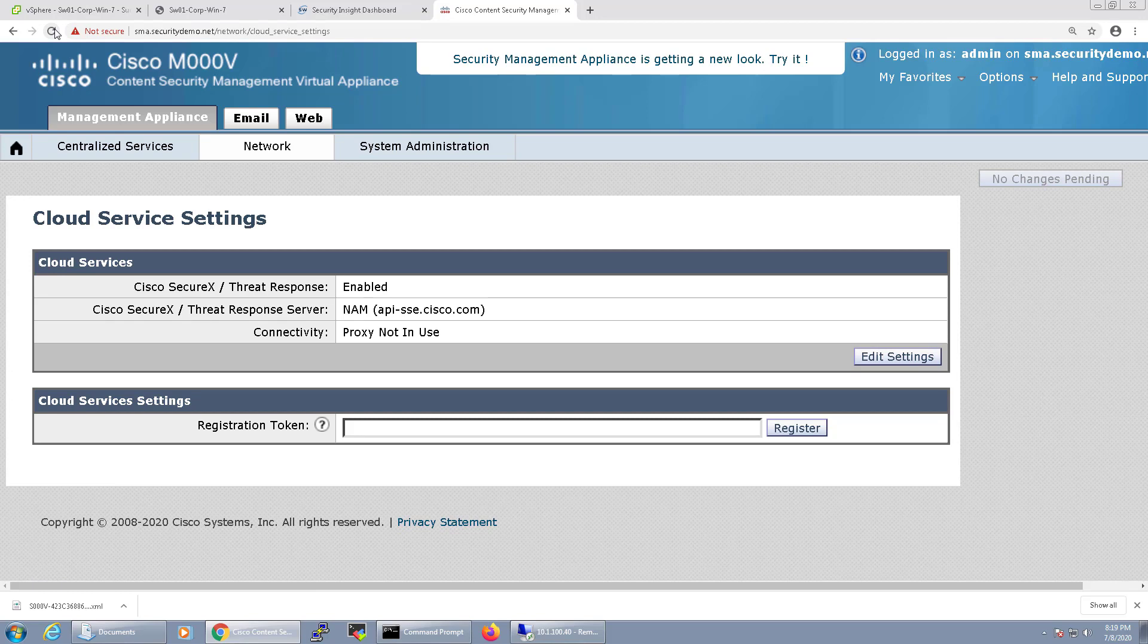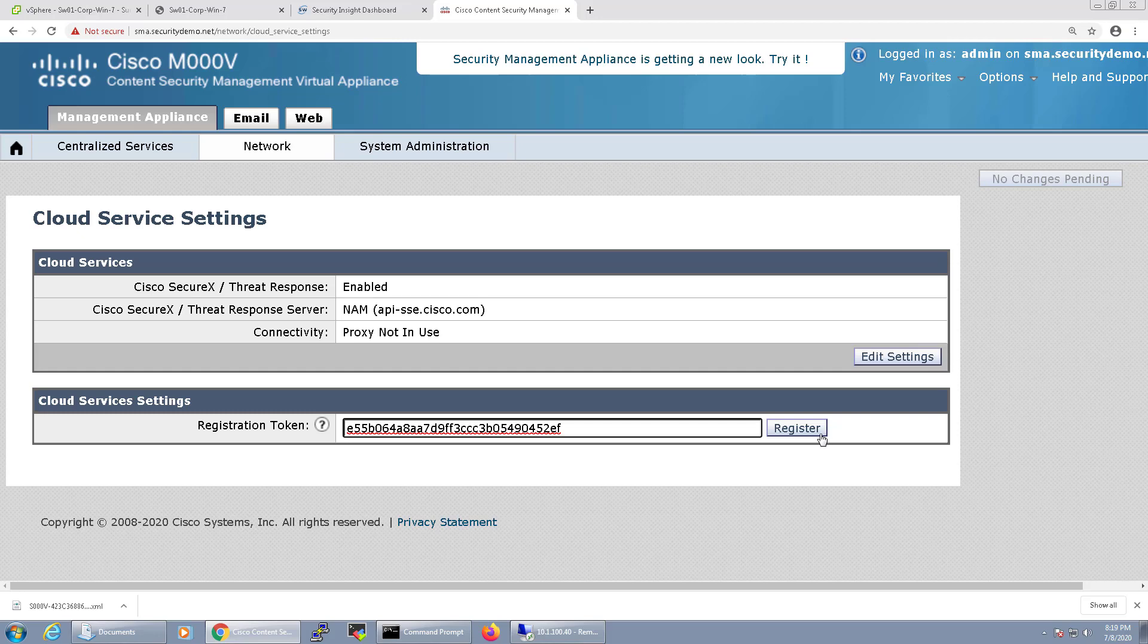Once it's ready, I'll have a field to paste the token in. After pasting the token in, I'll click the Register button and register this device.